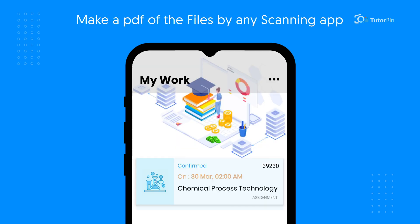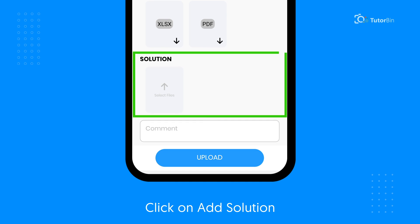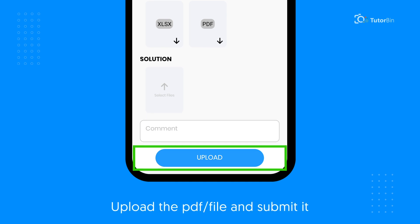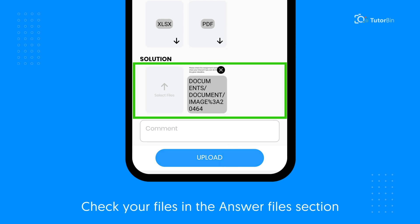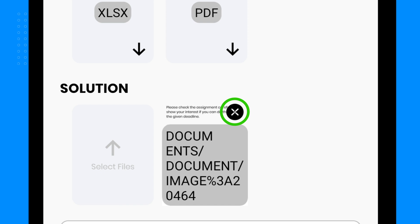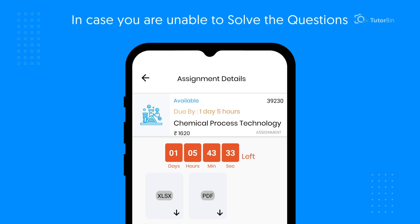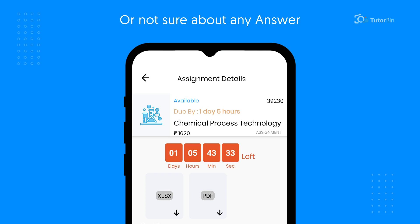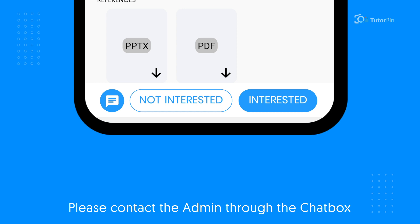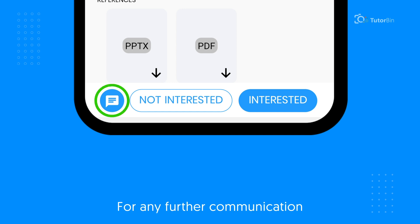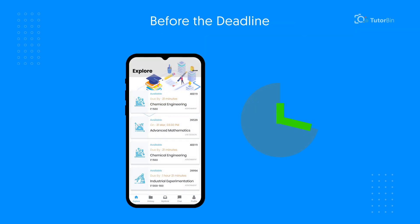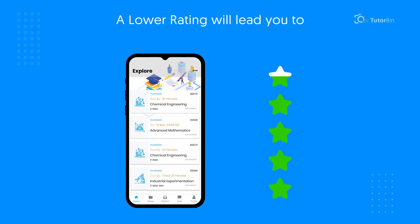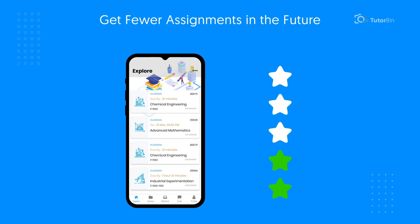Open the assignment and solve it. Make a PDF of the files using any scanning app. Click on the assignment and then on Add Solution. Upload the PDF or file and submit it. After uploading, you can check your files in the answer files section. Click on the cross to remove any wrong solution files. In case you are unable to solve the questions or are not sure about any answer, please contact the admin through the chat box. Submit the assignment correctly and before the deadline to get a higher rating, as a lower rating will lead to fewer assignments in the future.